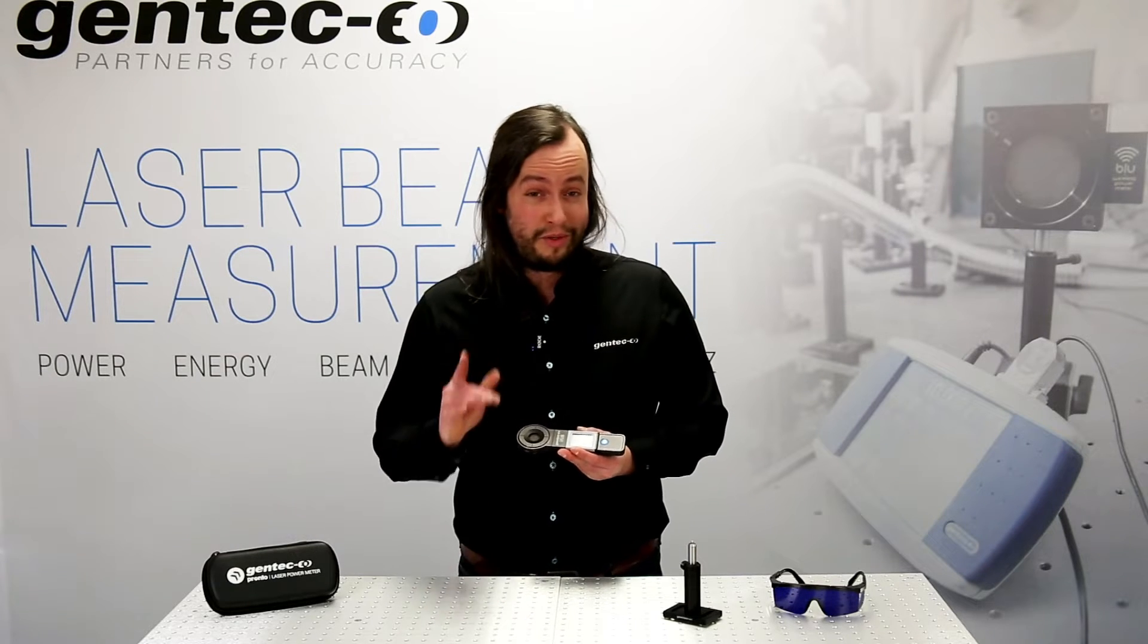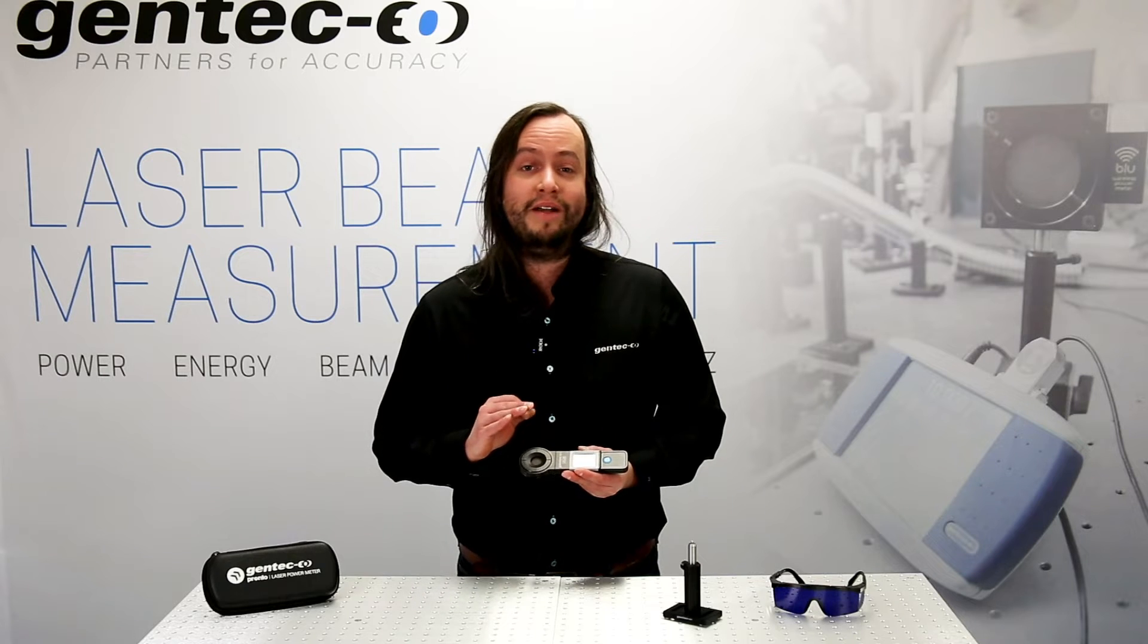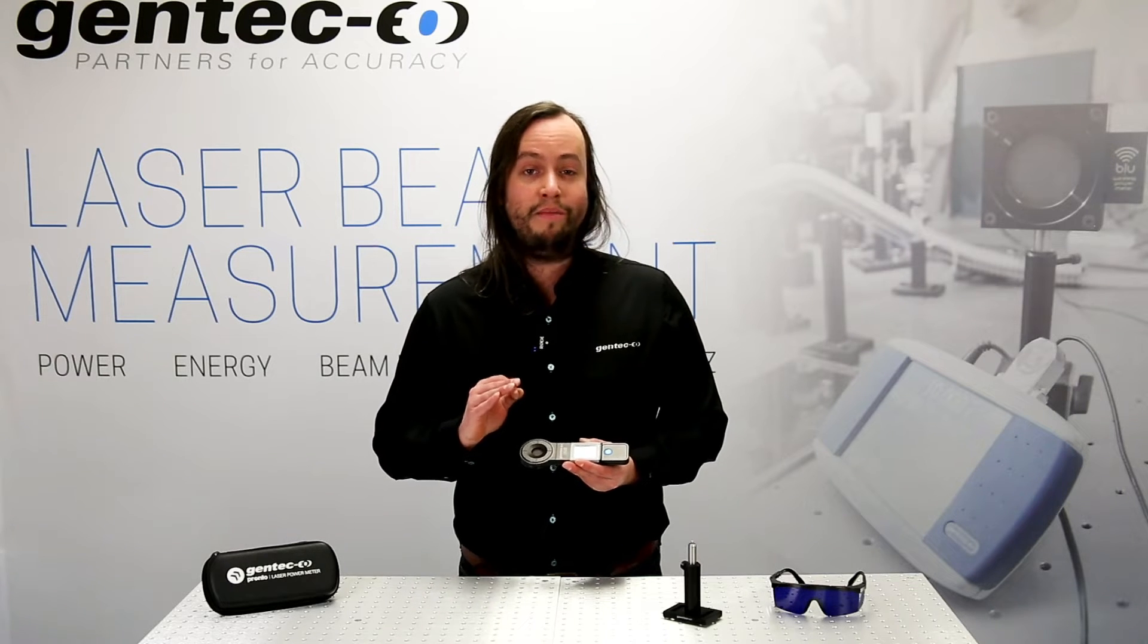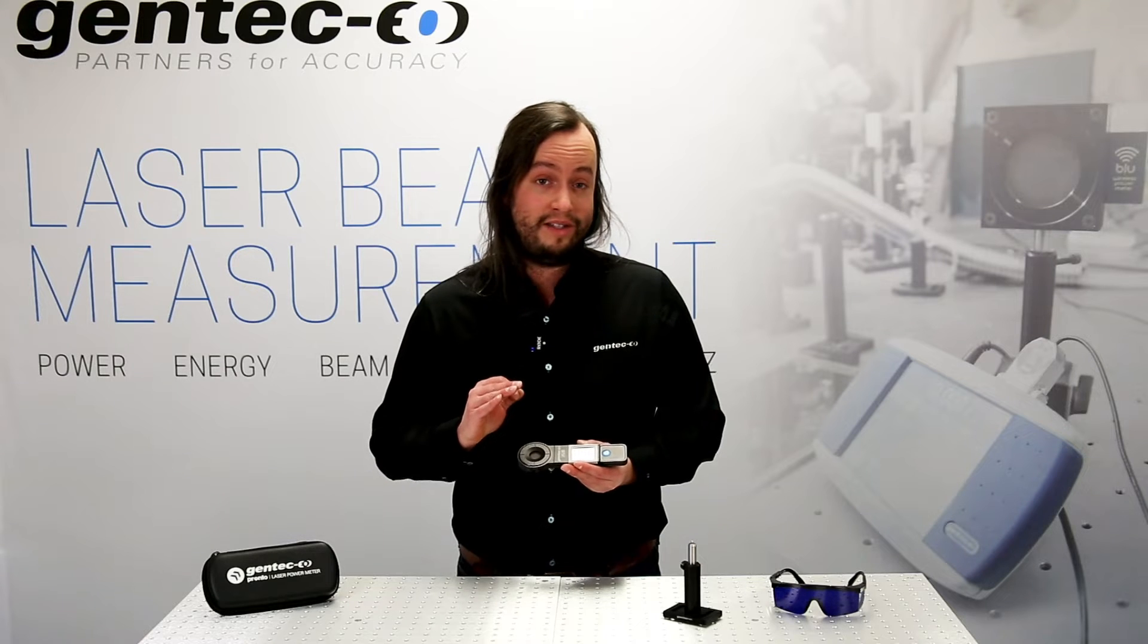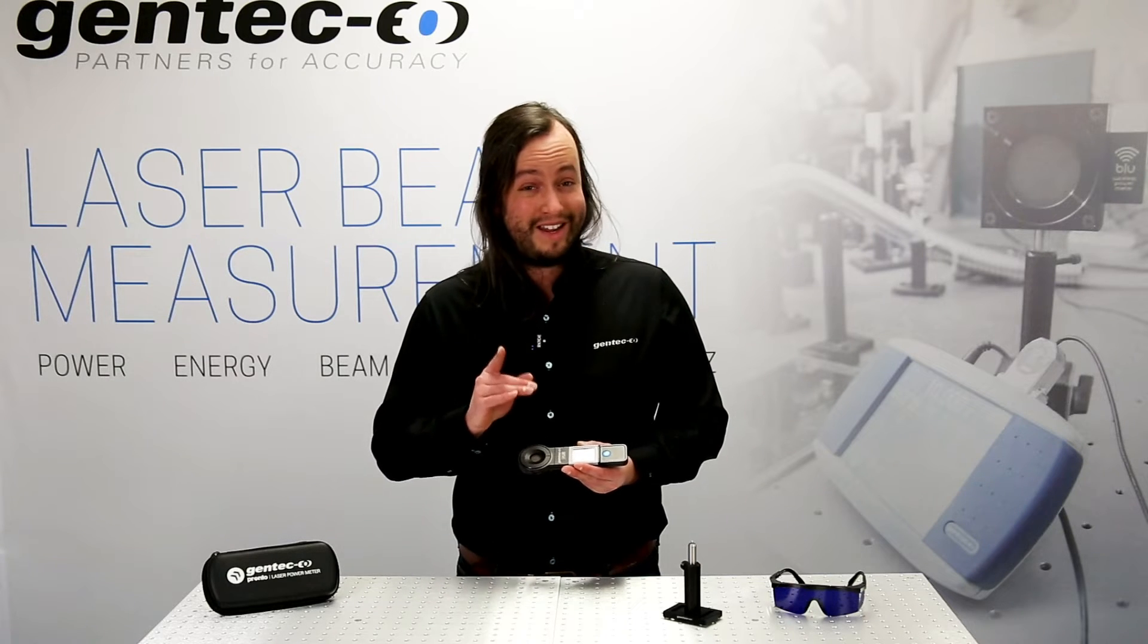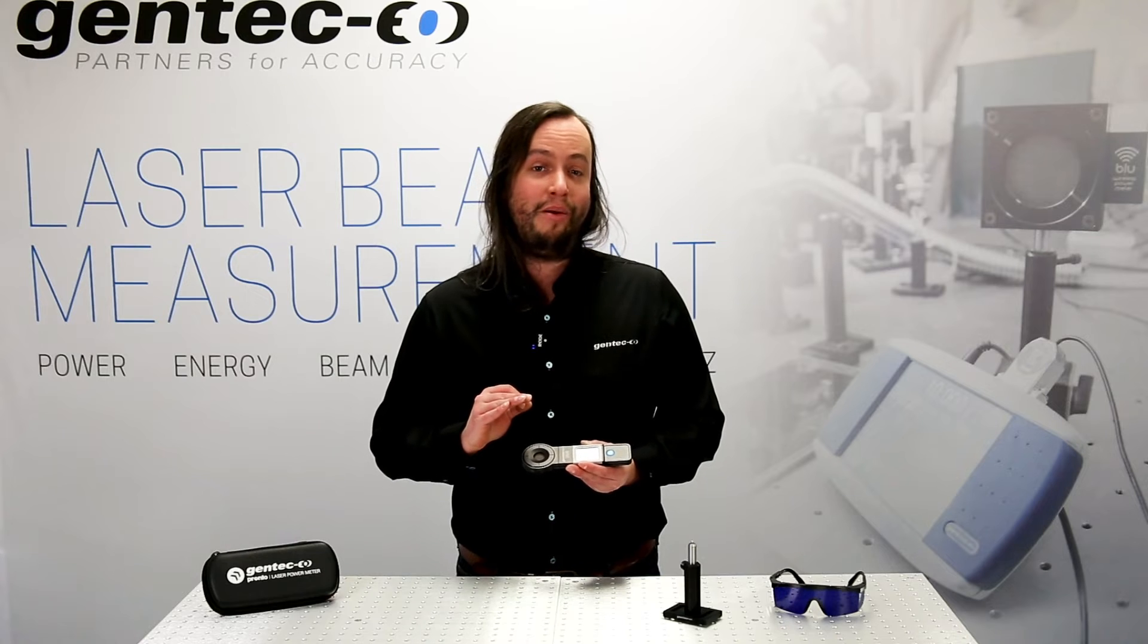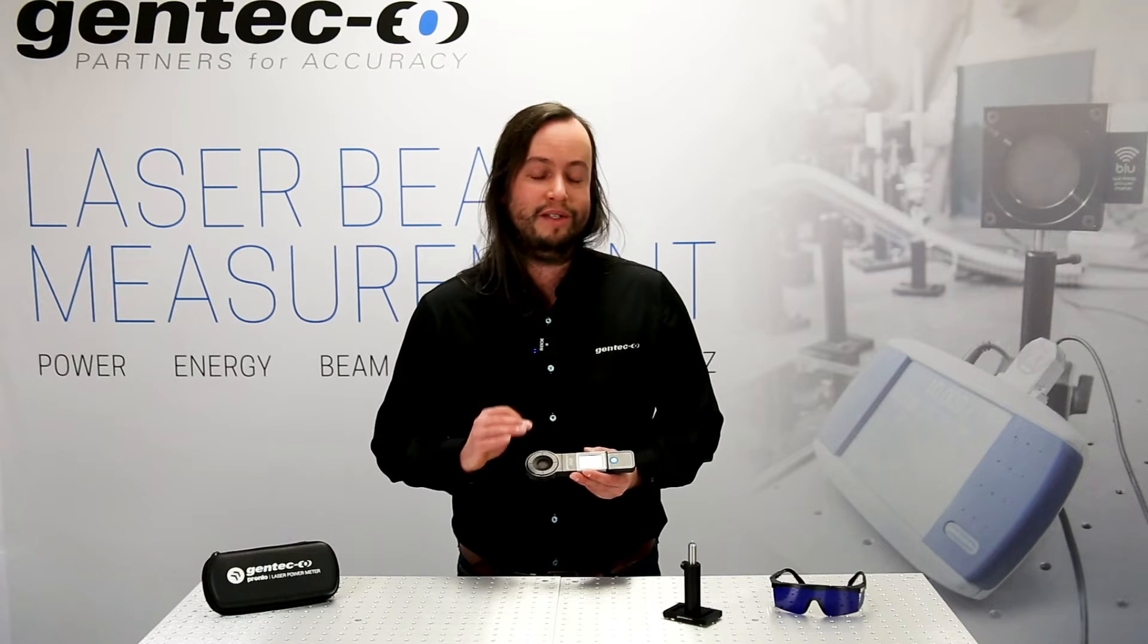Now the first step, before we even boot up the device, you'd want to mount it on a stem. It might be tempting to hold the device in your hand while you make the measurement, but the unit can get pretty hot, especially at higher powers, so it's not exactly safe to do this.